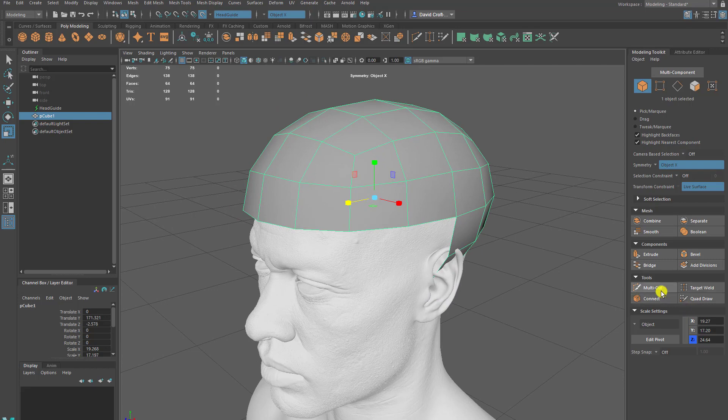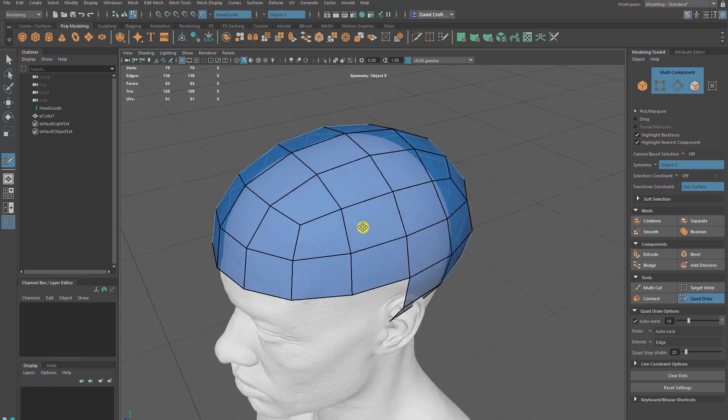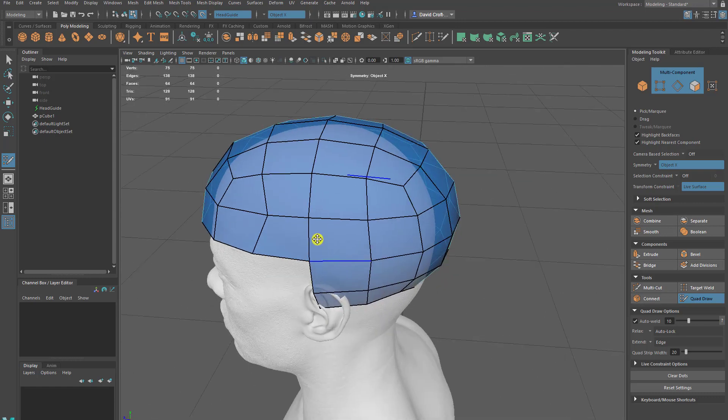I'm going to come into quadraw. So it's our usual topology tool. Now we can start to move individual verts and it's going to snap to the character.